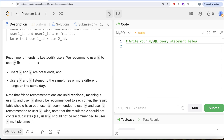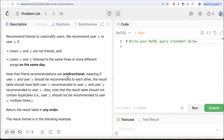We need to recommend friends to LeetCode users. We recommend user x to user y if user x and y are not friends and users x and y listened to the same three or more different songs on the same day. Friend recommendations are unidirectional, meaning if user x and user y should be recommended to each other, the result table should have both. Also note that the result table should not contain duplicates — user y should not be recommended to user x multiple times. Order of the result does not matter.